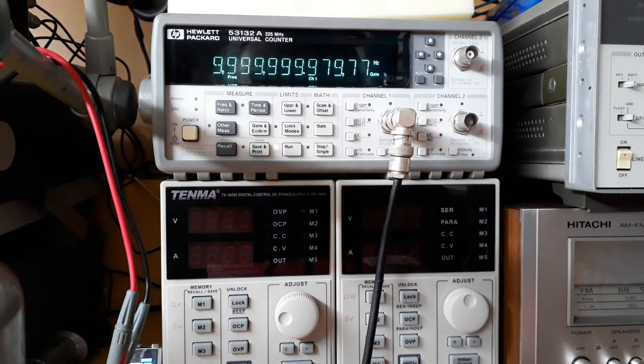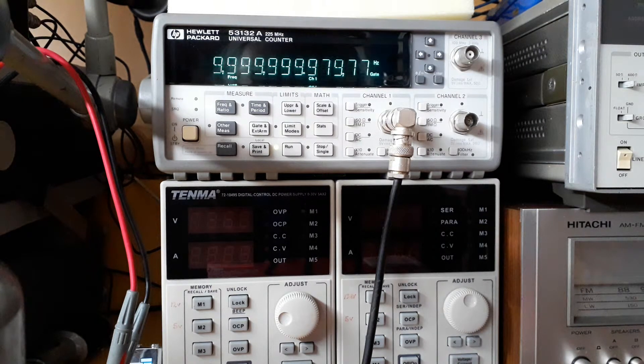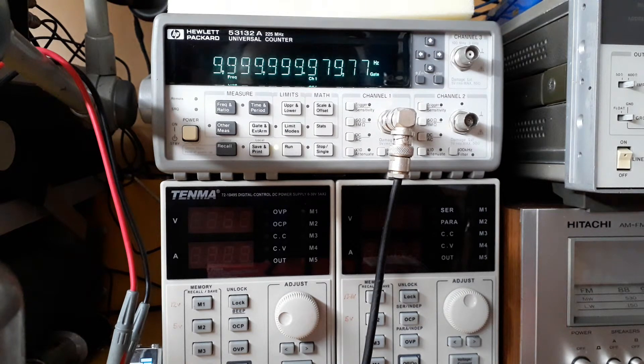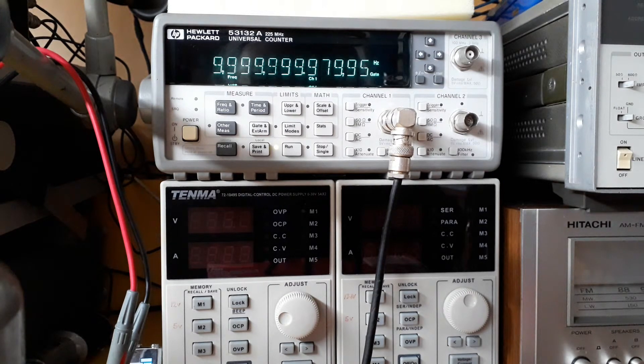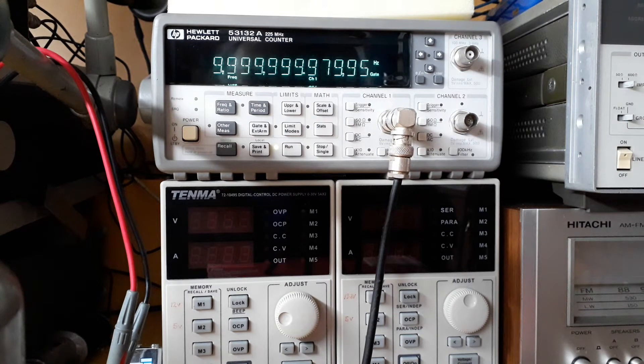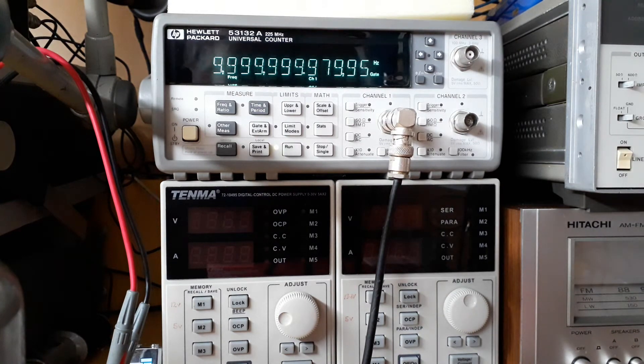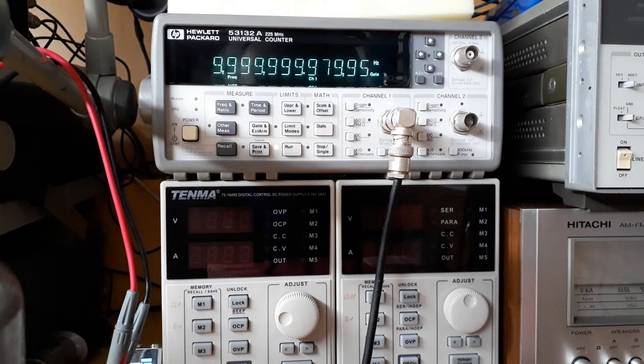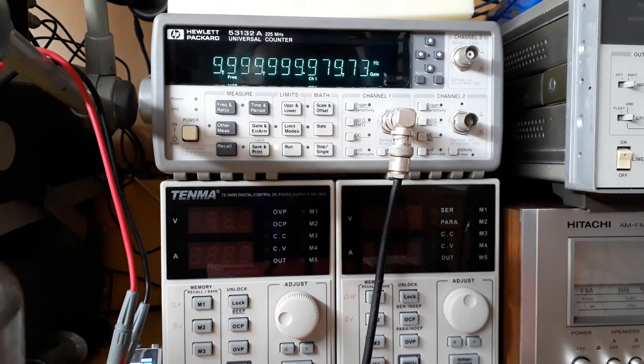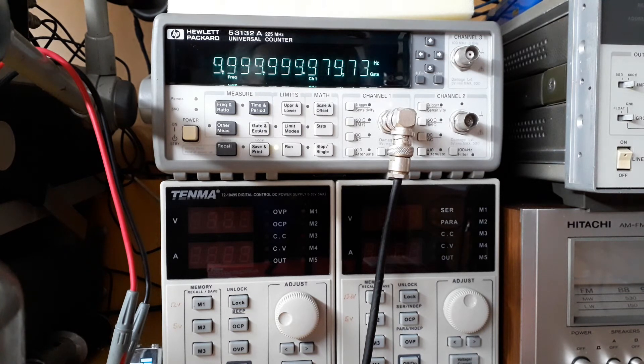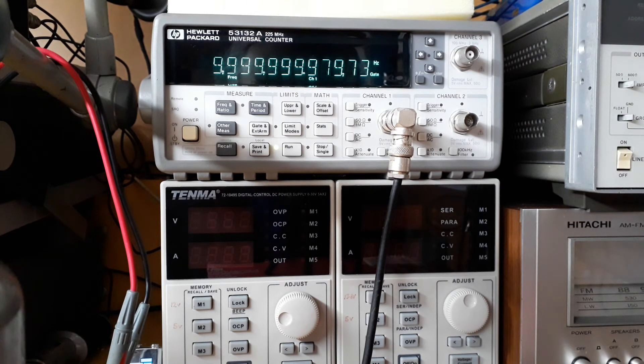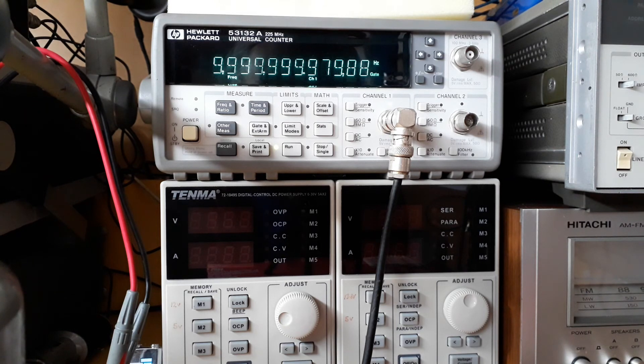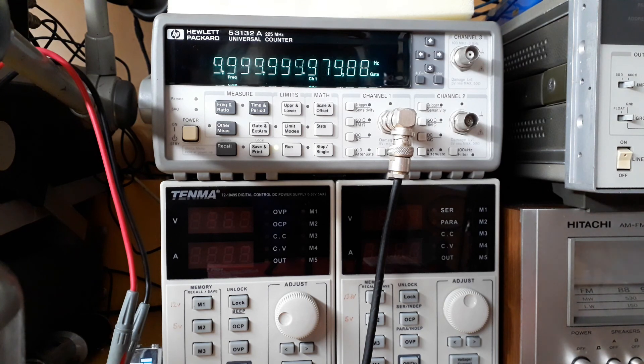So I think all in all it's been a worthwhile improvement to change the OCXO to a better quality one. So in conclusion, does anybody want to buy a used OCXO by Isotemp? Anyway, I'll probably stick it on eBay. If it does sell, it'll offset the cost of buying the new OCXO. So that's all for now. I hope somebody got something out of this. Bye for now.